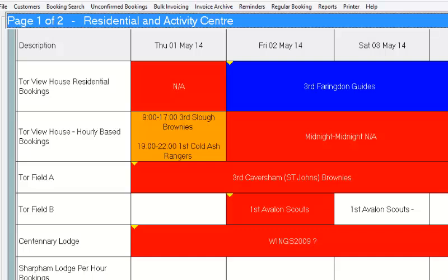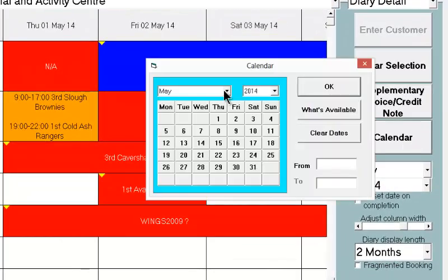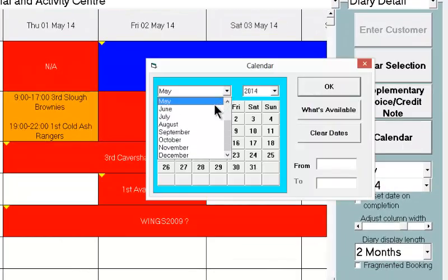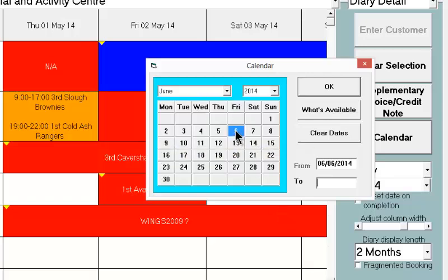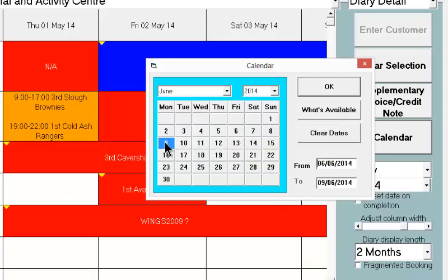Rather than talk about all the facilities in detail, probably the easiest thing now is to show you a booking being entered through the system. We're going to use our calendar button to select our dates — it's a booking for June. So we've chosen our start and end date and we click the OK button.